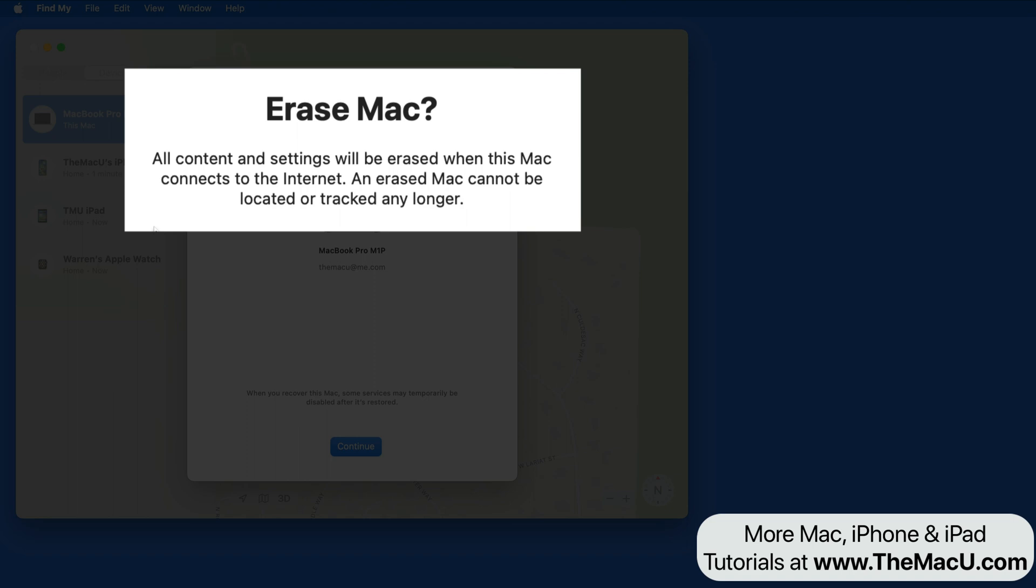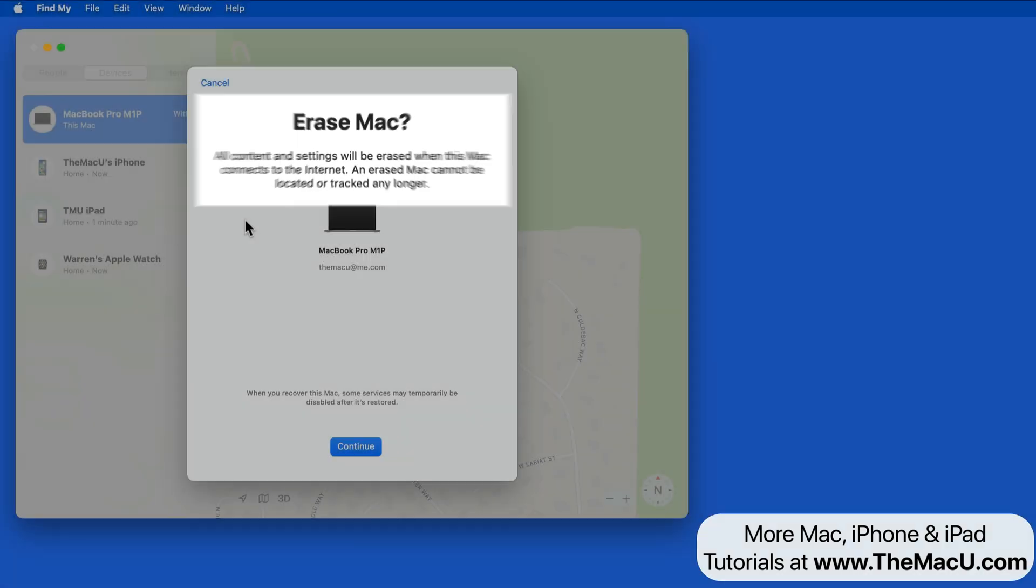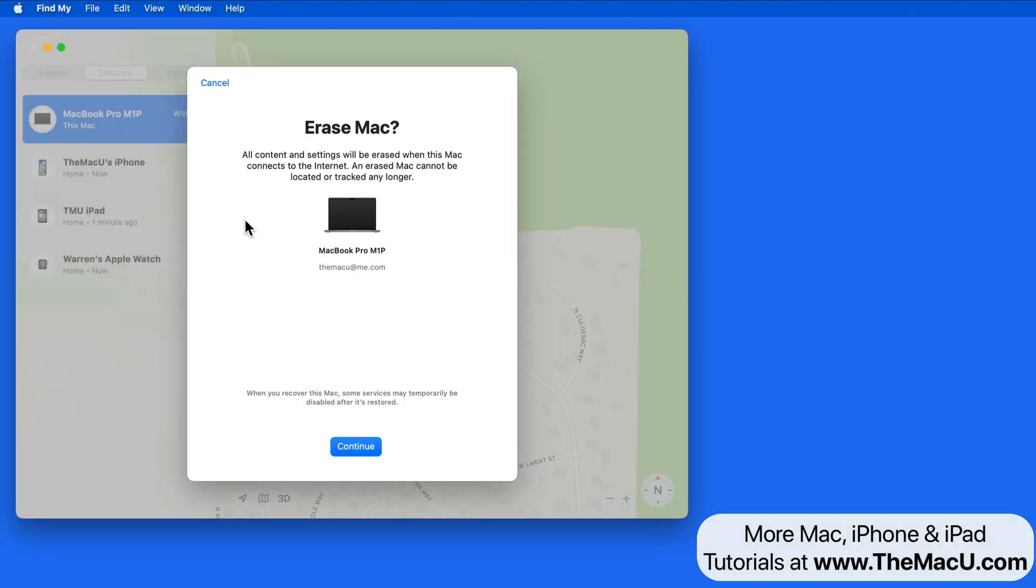If the Mac was stolen though, erasing it like this does no favor for anyone that now has it. It still can't be restored or used without a successful login to your iCloud account.